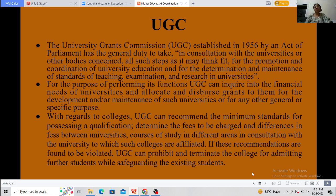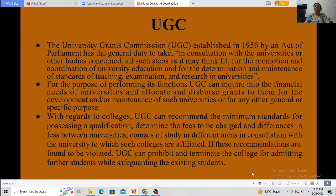With regards to colleges, UGC can recommend the minimum standards for possessing a qualification, determine the fees to be charged, and address differences in fees between universities and courses of study in different areas, in consultation with the universities to which such colleges are affiliated. If these recommendations are found to be violated, UGC can prohibit and terminate a college from admitting further students, while safeguarding the existing students.